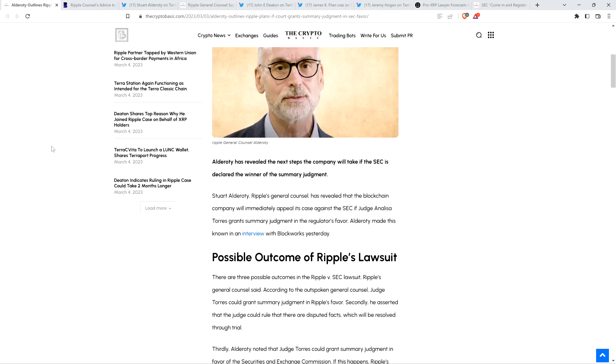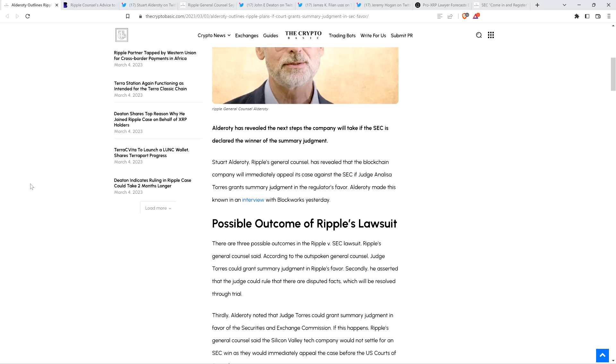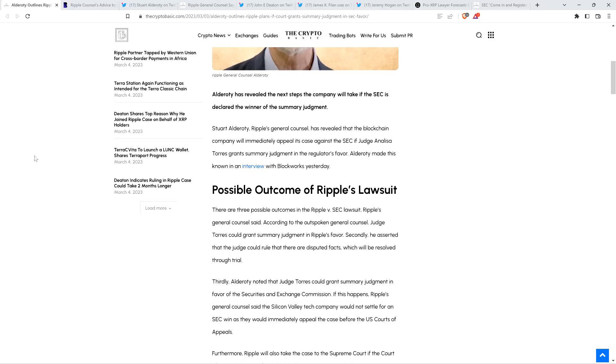Alderati made this known in an interview with BlockWorks yesterday. There are three possible outcomes in the Ripple v. SEC lawsuit, Ripple's general counsel said. According to the outspoken general counsel, Judge Torres could grant summary judgment in Ripple's favor.